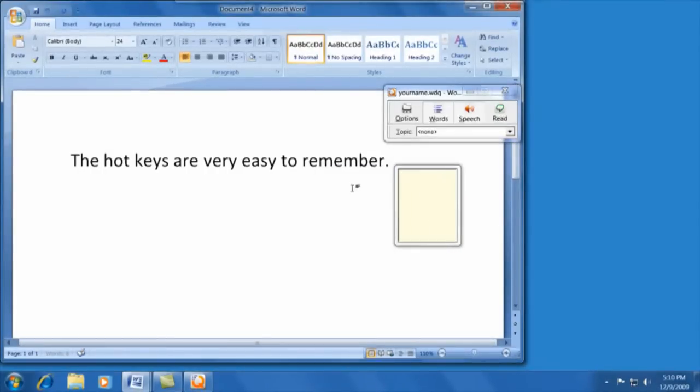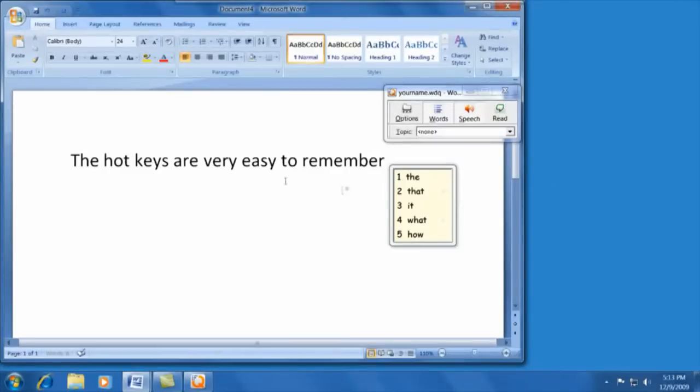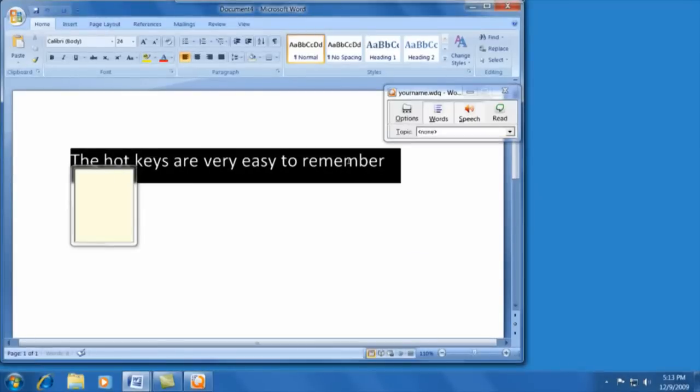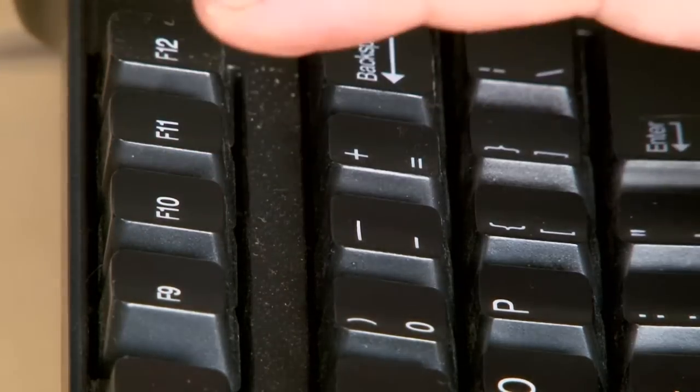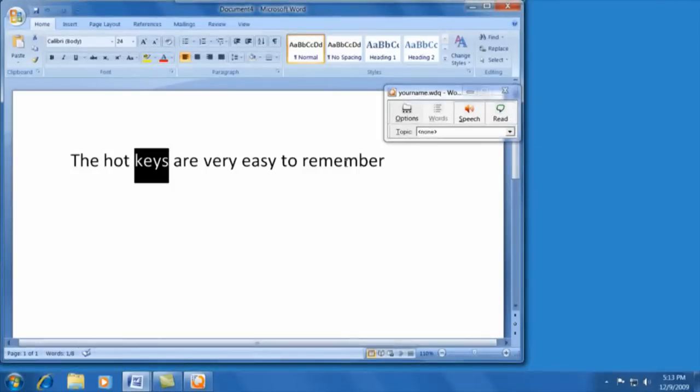The hotkeys are very easy to remember. Finally, if I wanted to have the whole thing read out loud, I could highlight it and press read, my F11 button. The hotkeys are very easy to remember.